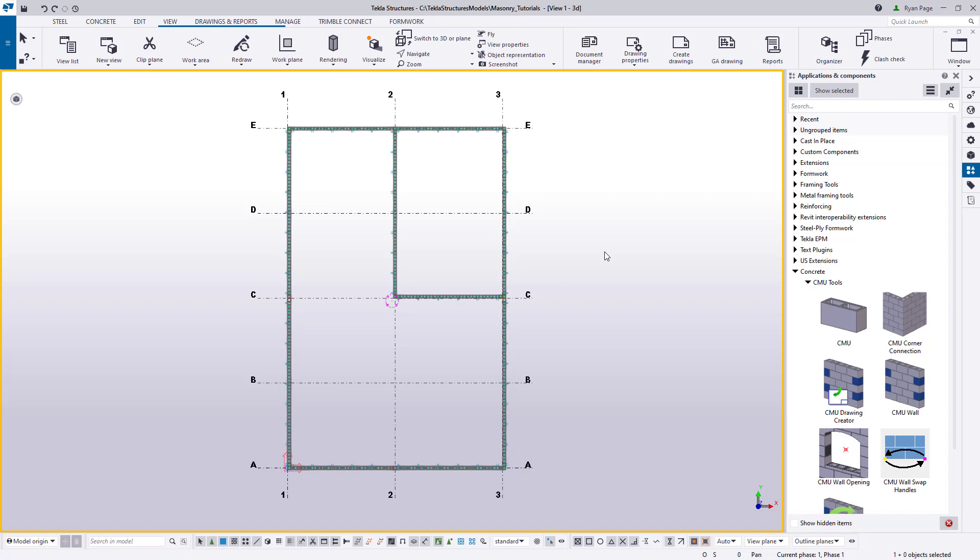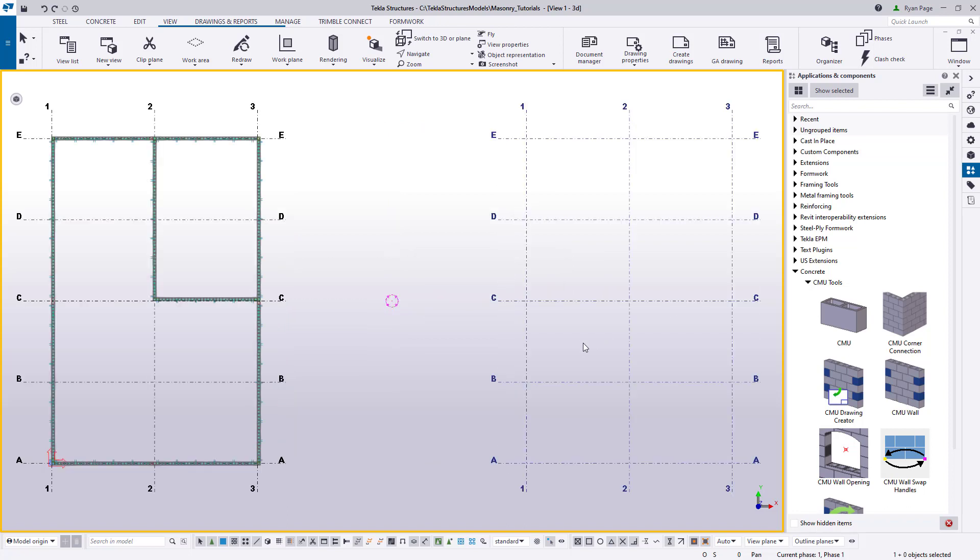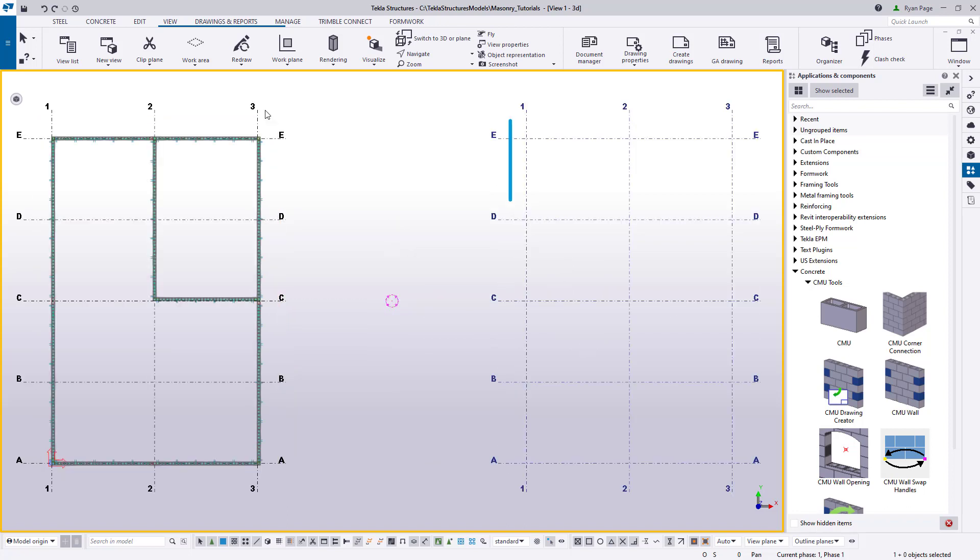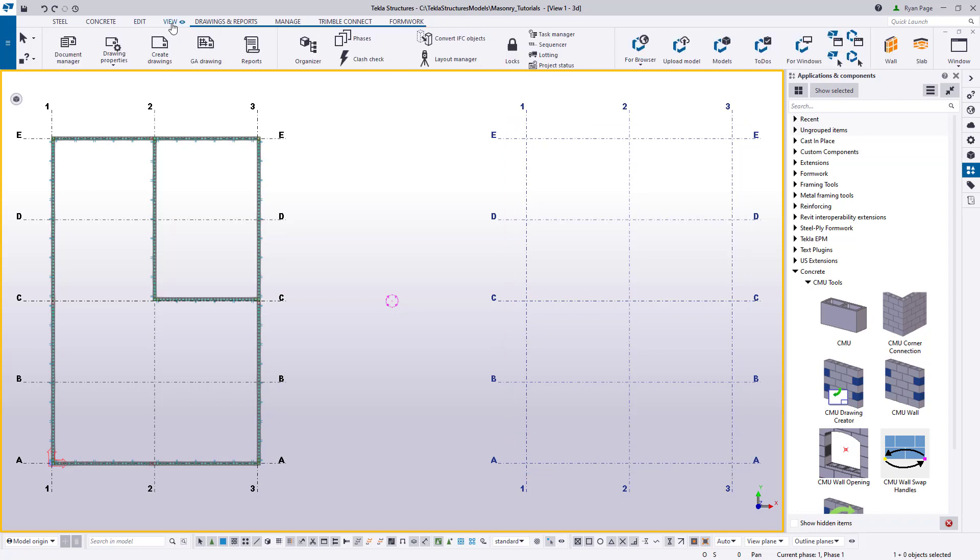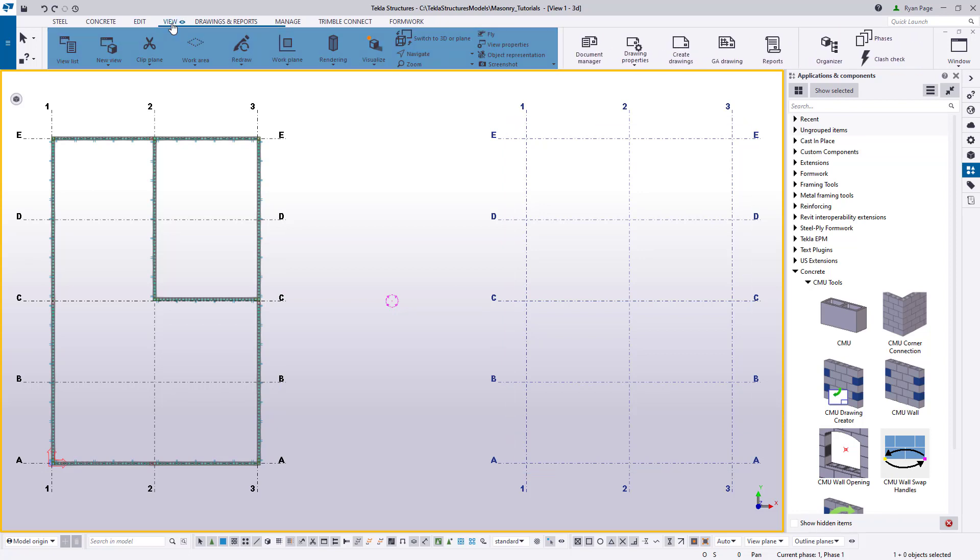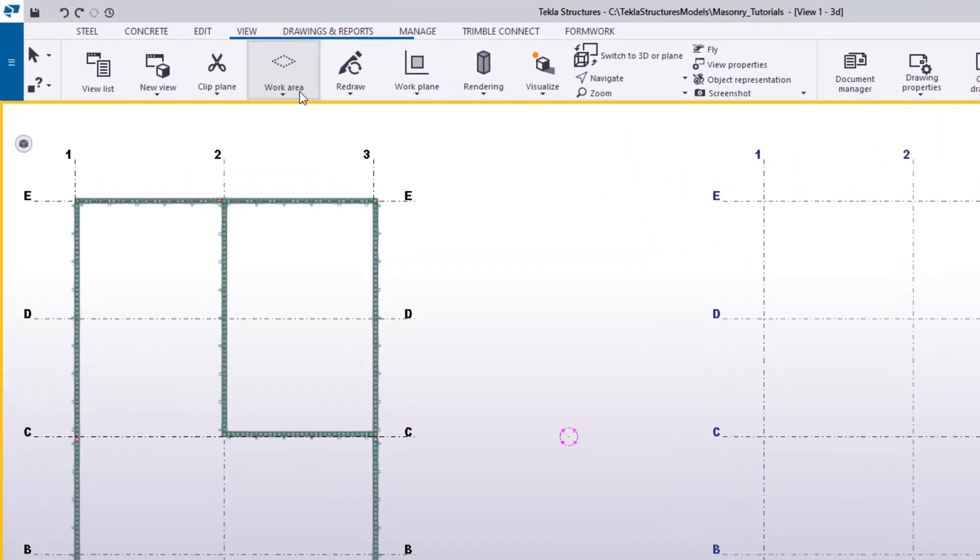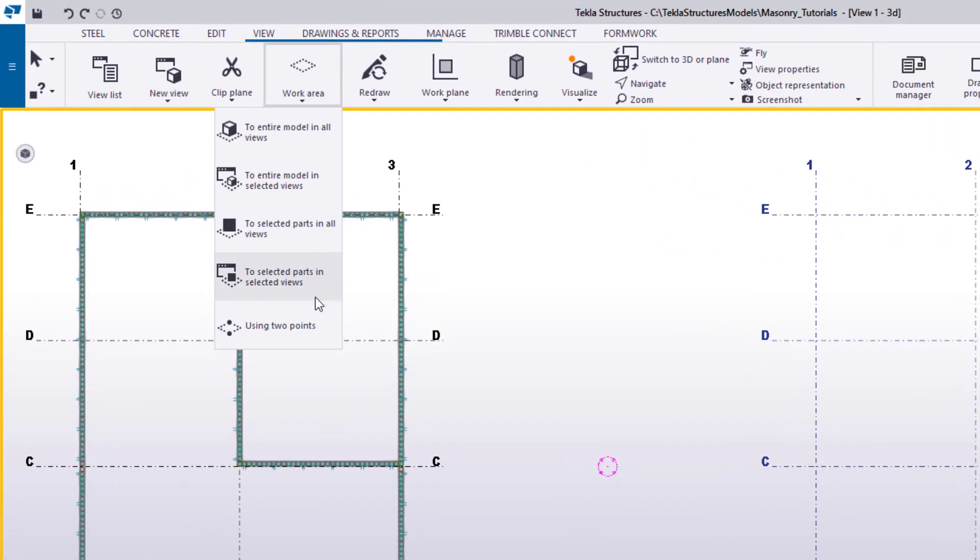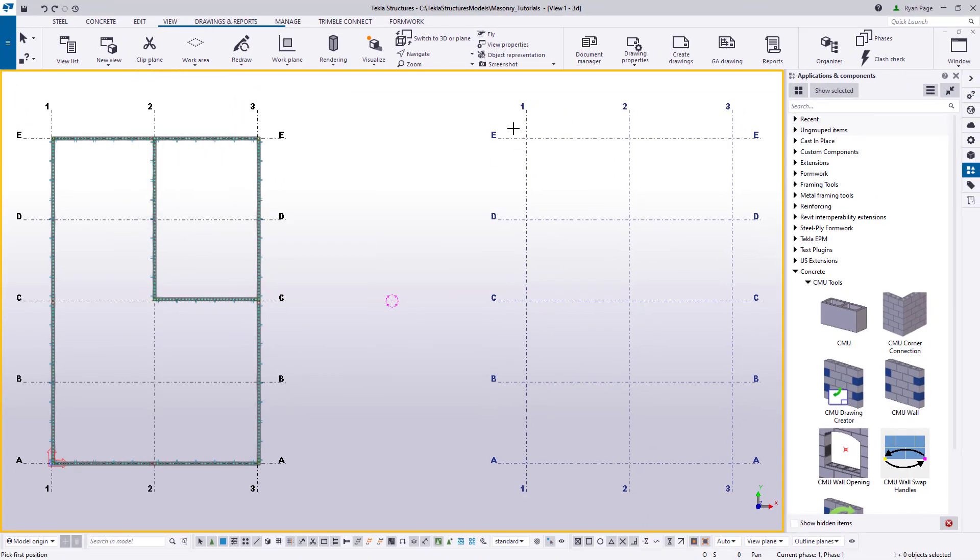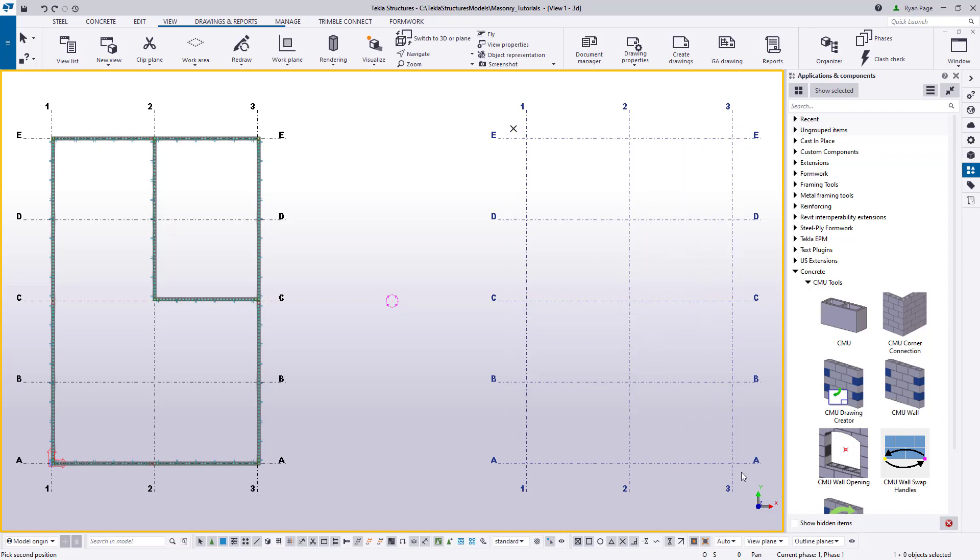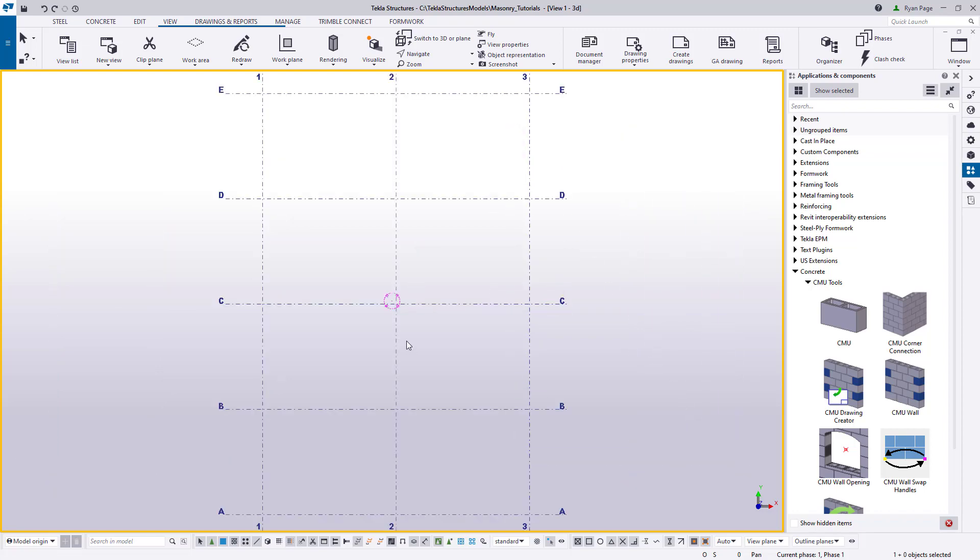First, in the 3D view, just right-click in the empty space and select Fit Work Area to Entire Model. We should see our previous walls on the grid to the left and the empty grid to the right. Next, go up to the View ribbon and choose Work Area, then Using Two Points.